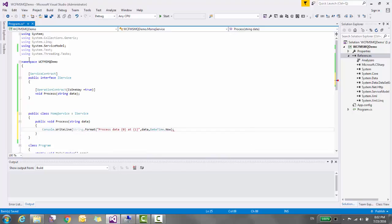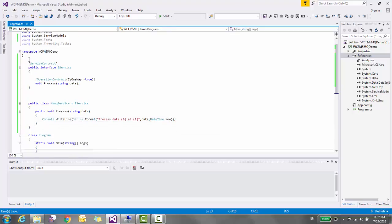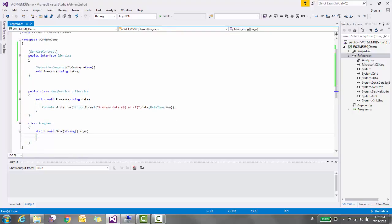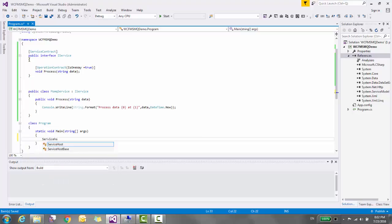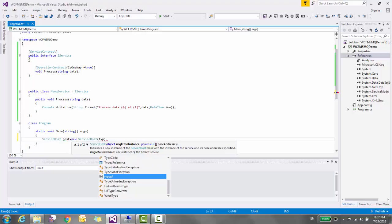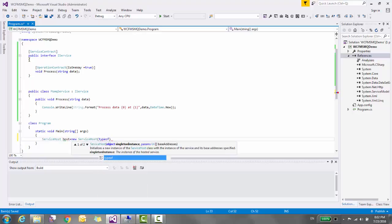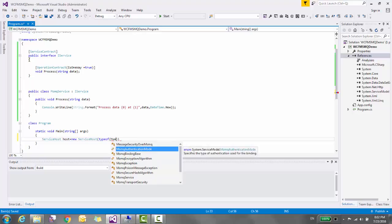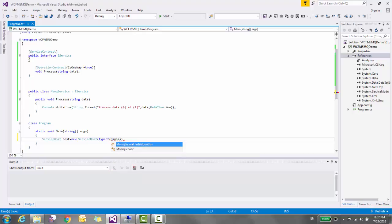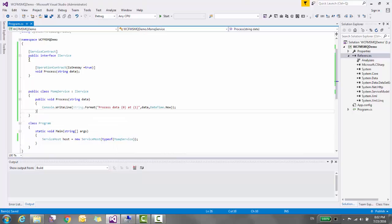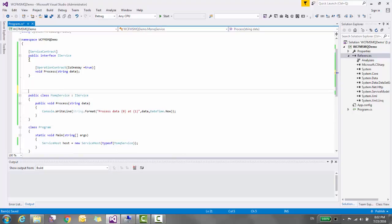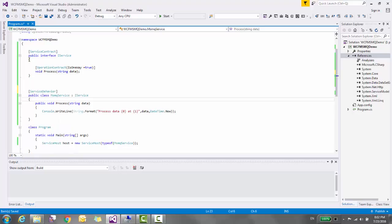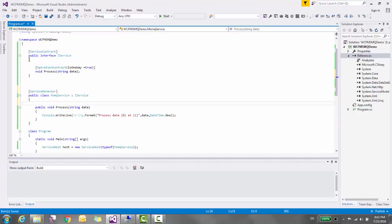Now let's host this service. For that, create the instance of ServiceHost and in the constructor of ServiceHost pass the implementation type of the service MSMQService. I forgot to decorate this class with ServiceBehavior and this one with OperationBehavior. So our service is ready.